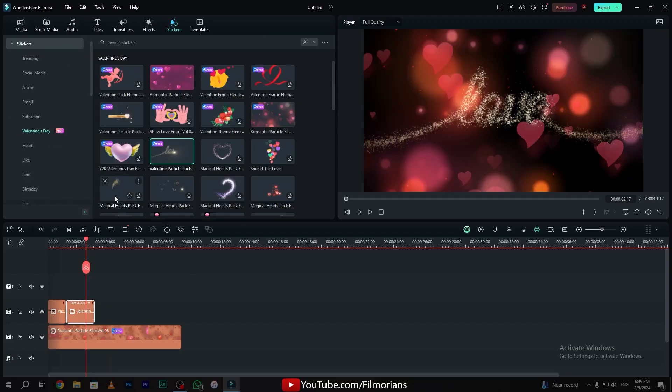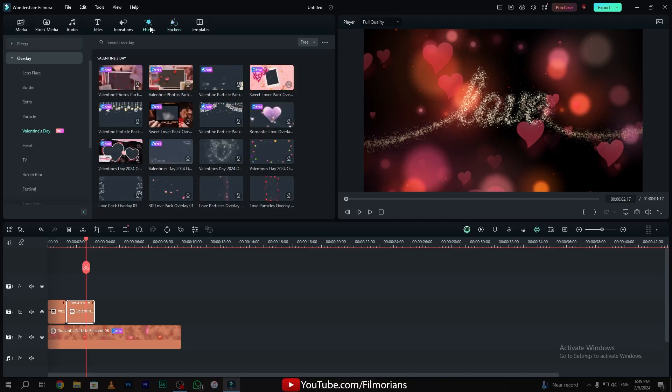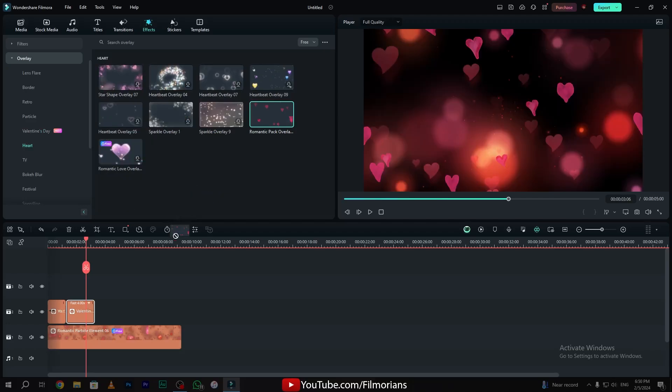Now to make this effect better, I will simply go to the effects tab and here in the Valentine's Day tab, I have many options that I can use in my video. Now simply drag and drop this effect onto layer 3.